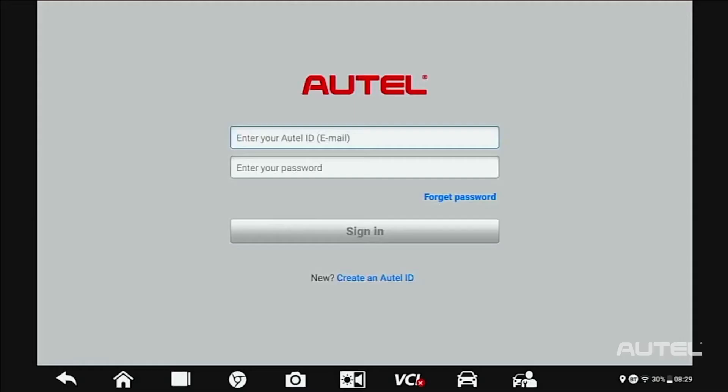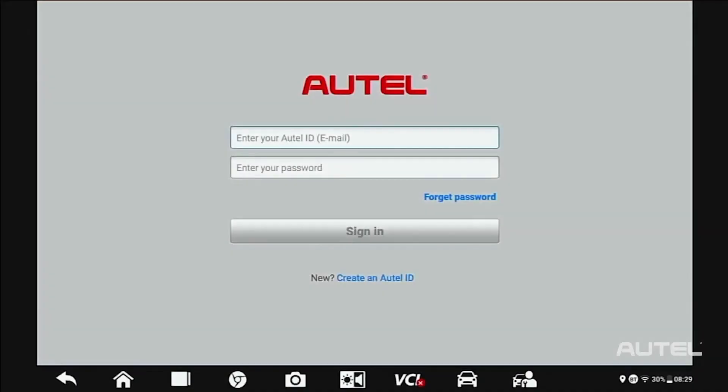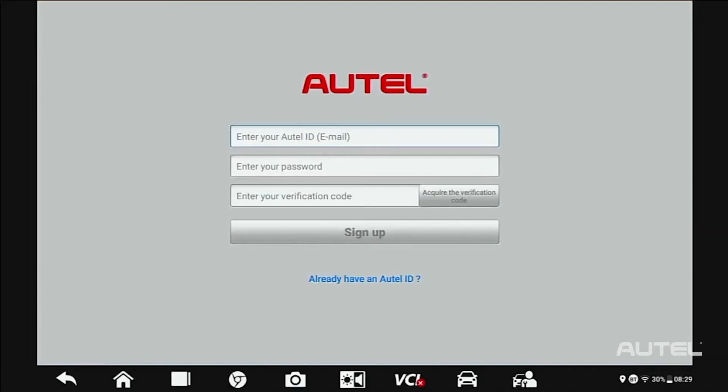If you already have an Autel account, just sign in with your account ID and password. For first-time Autel buyers, click on the Create Autel ID button on the bottom.